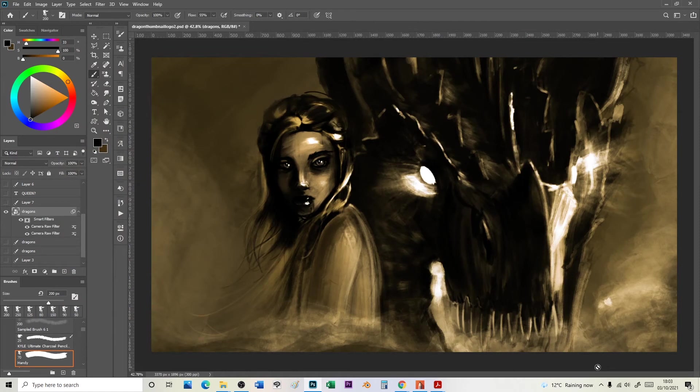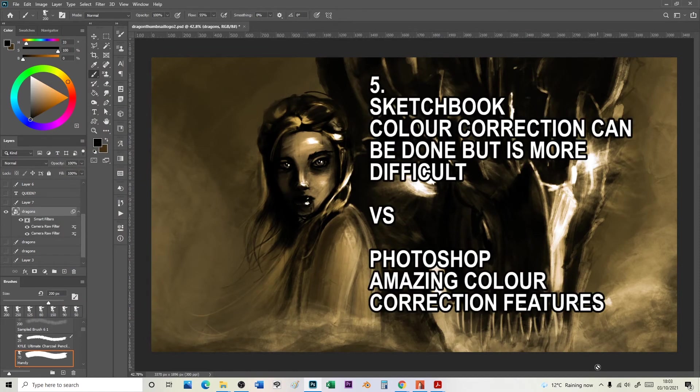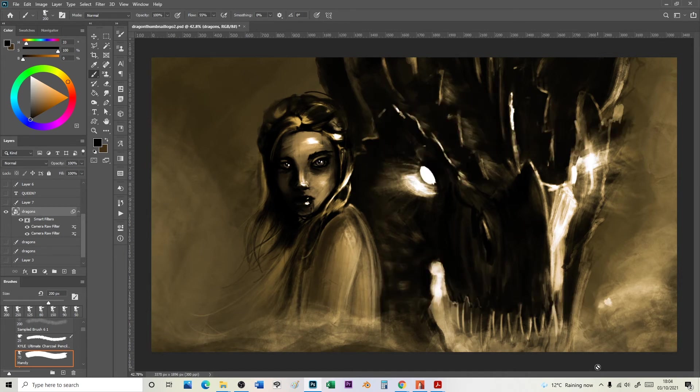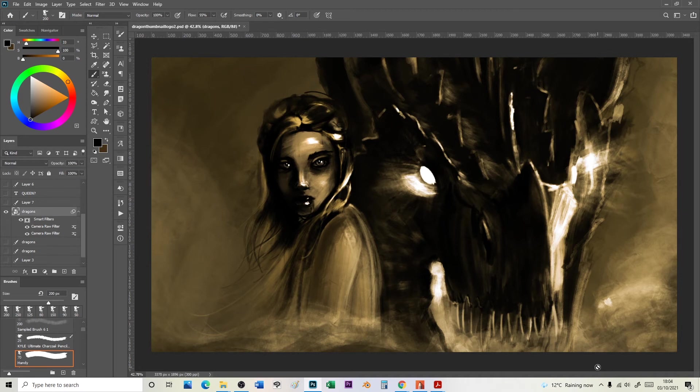Sketchbook Pro has a version of this kind of color correction, it just doesn't seem as intuitive. I did a video on different layers. Again, I'll leave a link in the video description to that if you want to go and watch that one. But that's where Photoshop, the other thing like I was talking about number four would be the text.